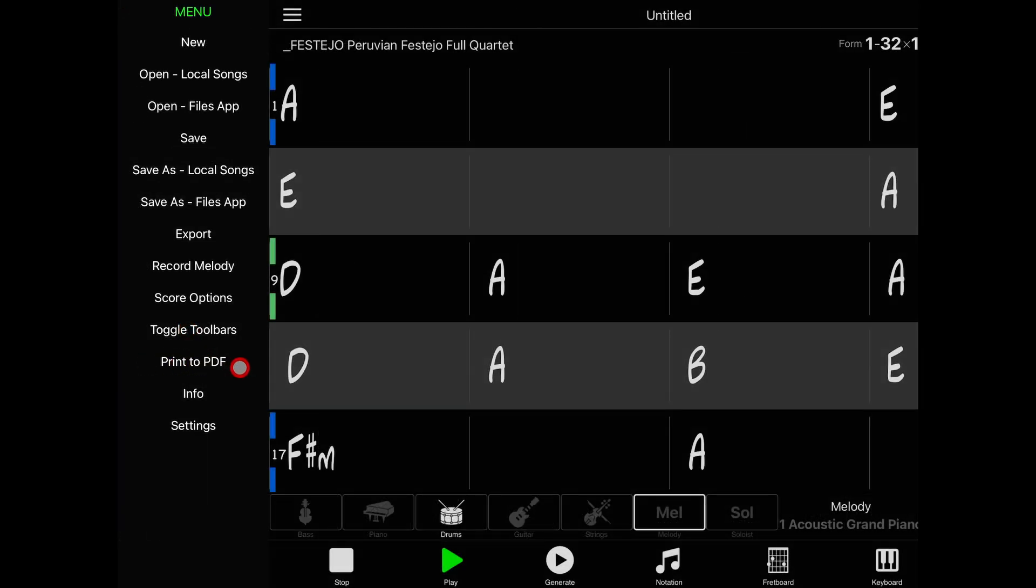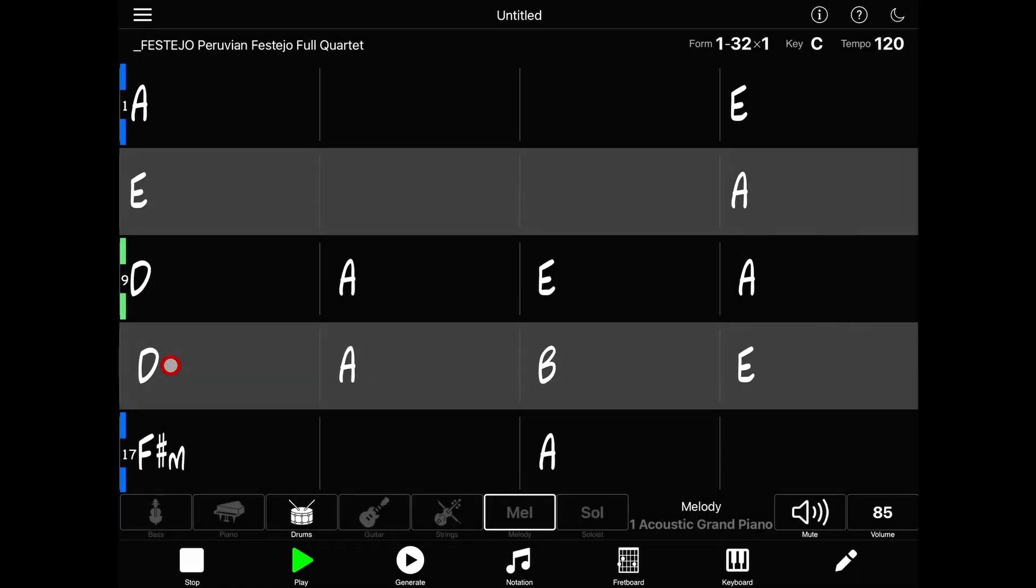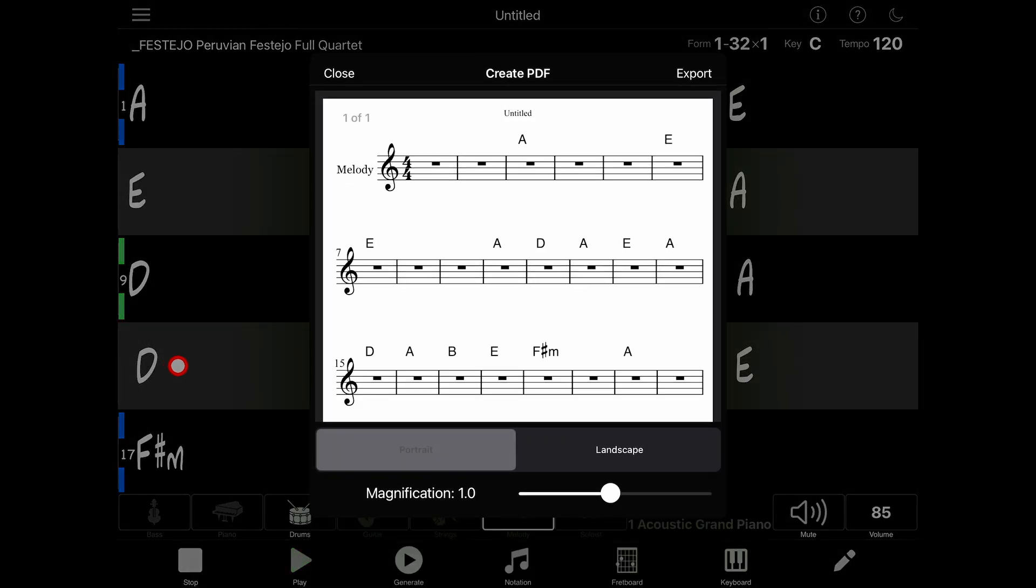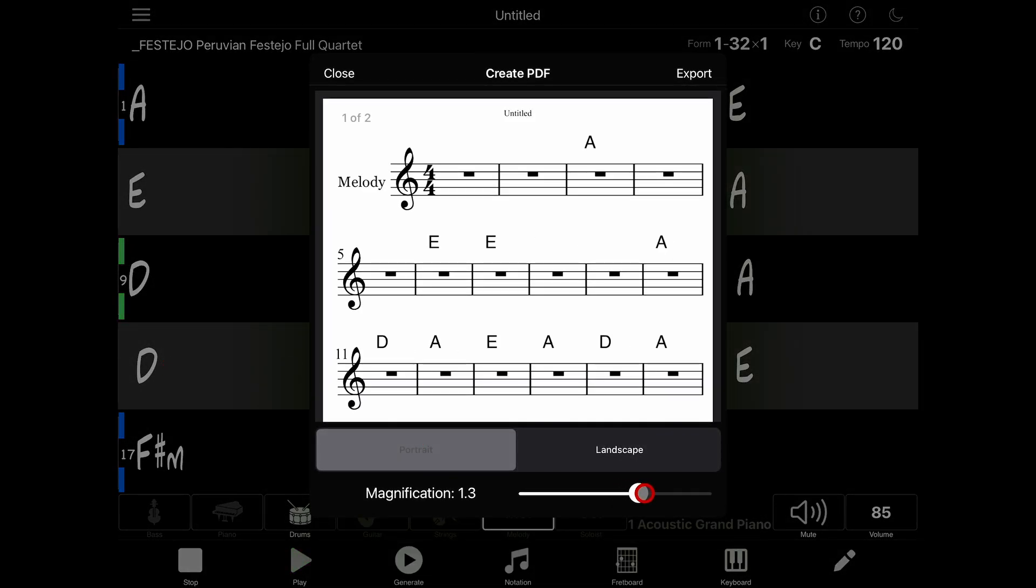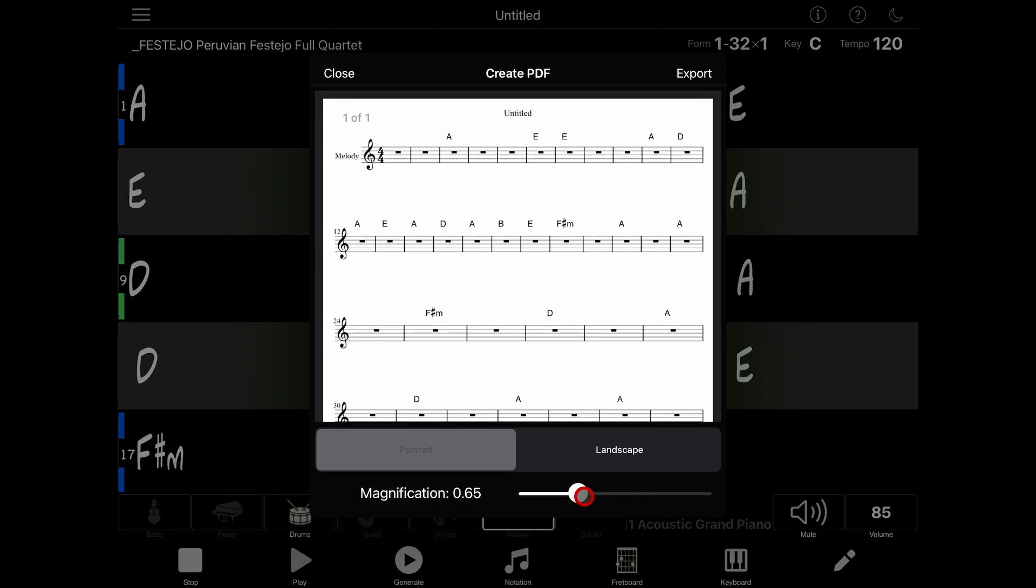Print to PDF is simple enough, however I just want to mention that there are options for portrait and landscape, plus a magnification control in case you want the notation to be bigger or if you want more to fit on one page.